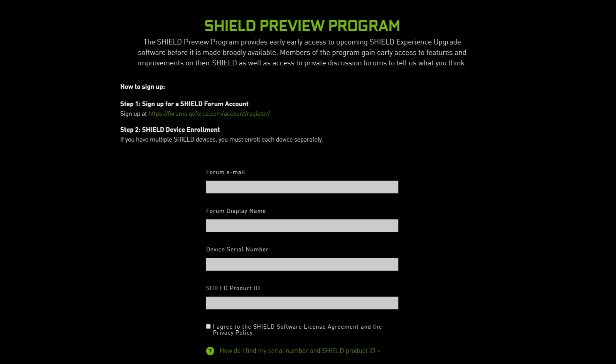Now that you've got your device serial number and your Shield product ID, enter that information, hit register. After you hit register, it's going to take a little bit of time before you get accepted, but eventually what will happen is you'll get an update for your Shield.